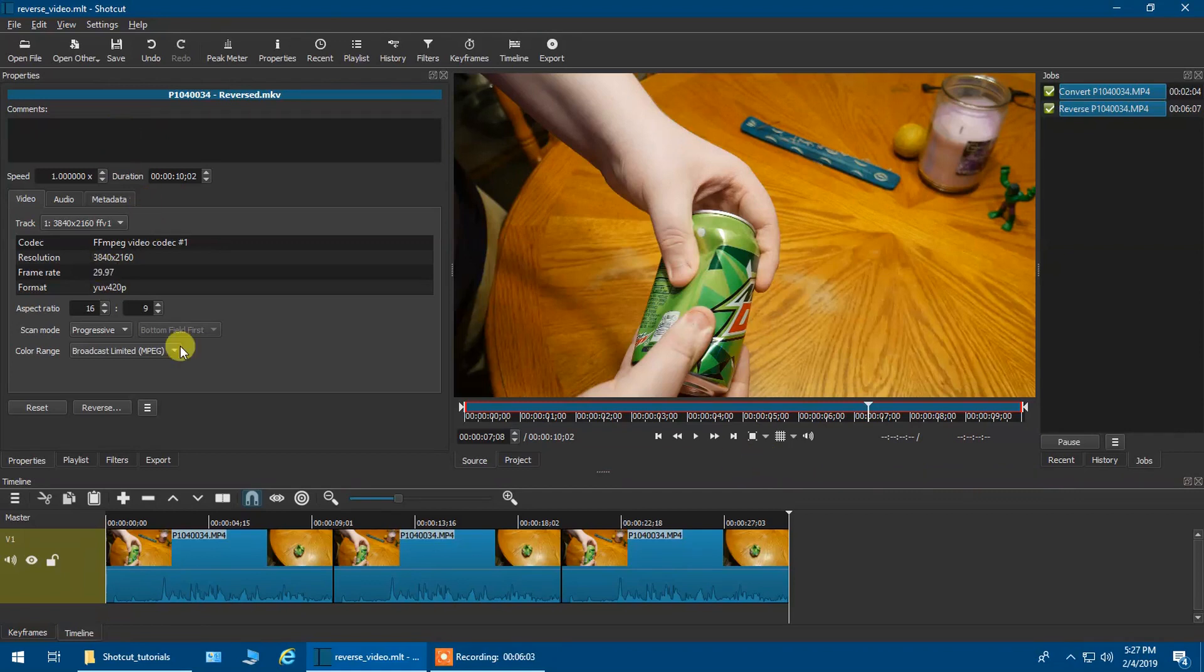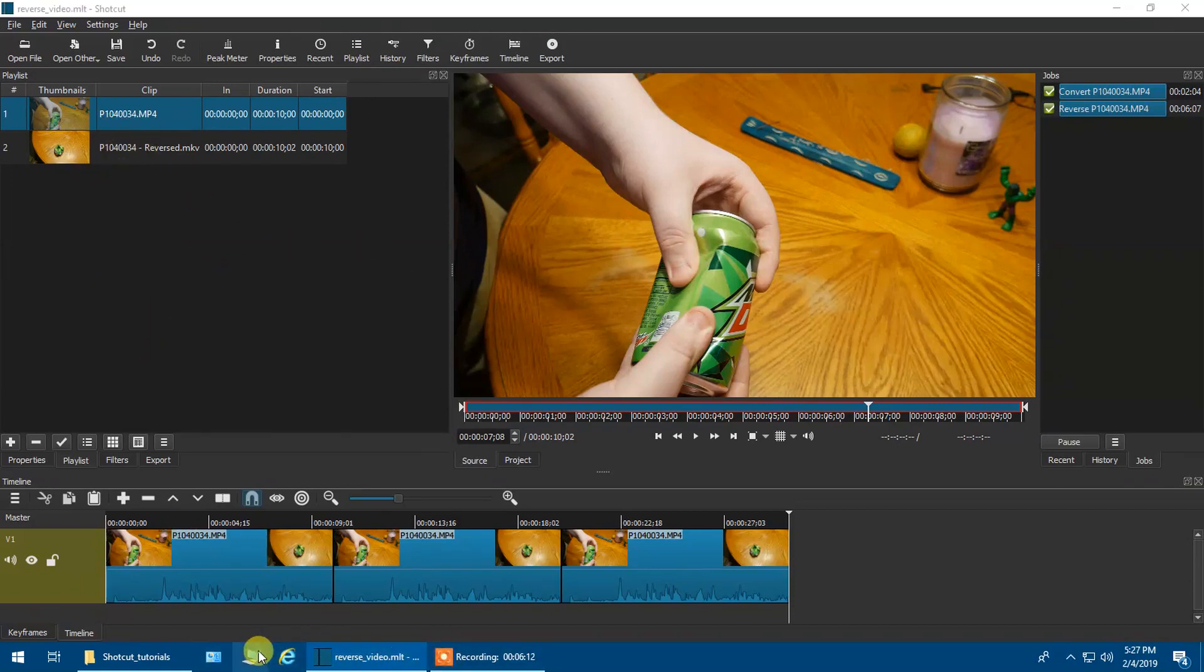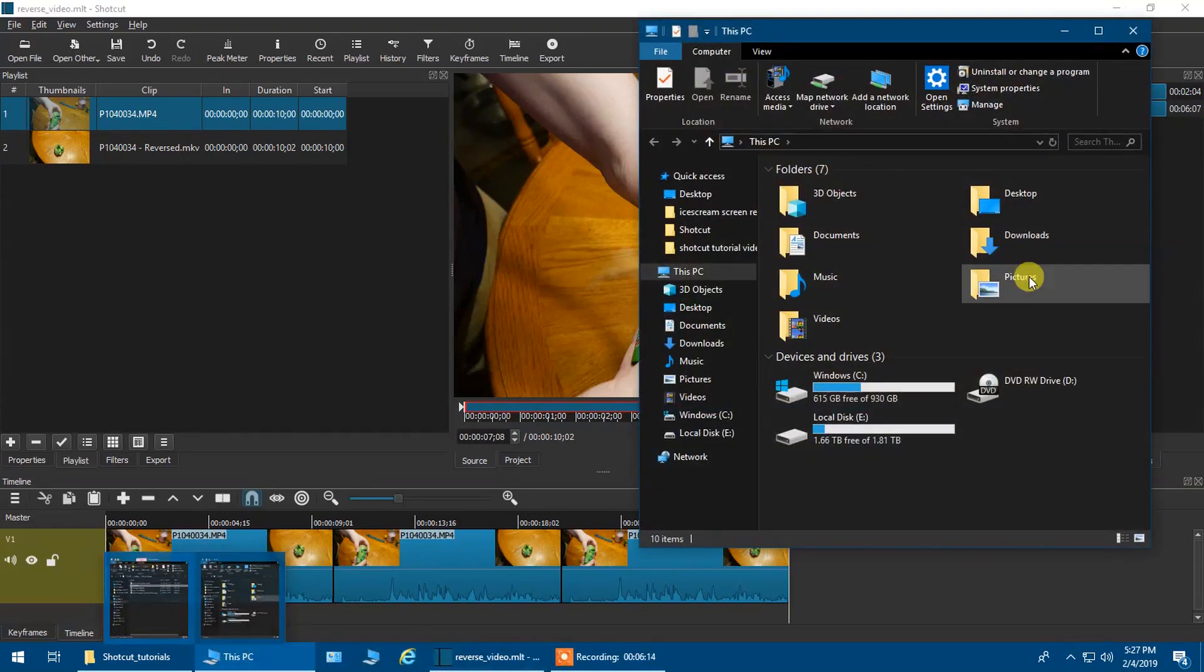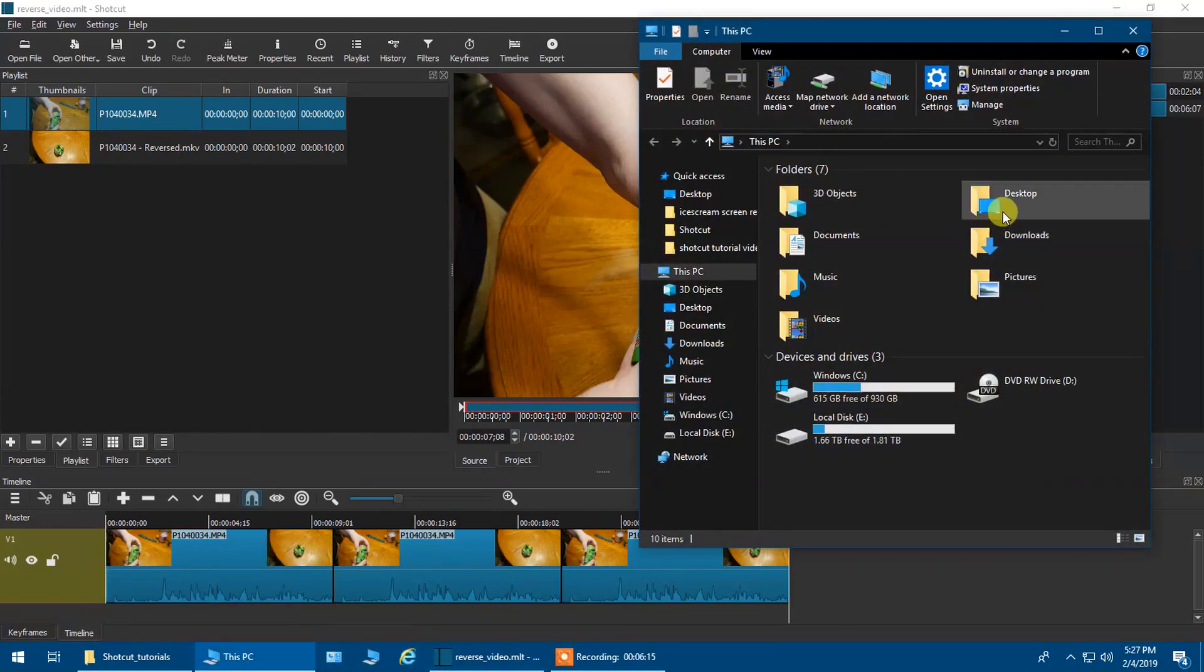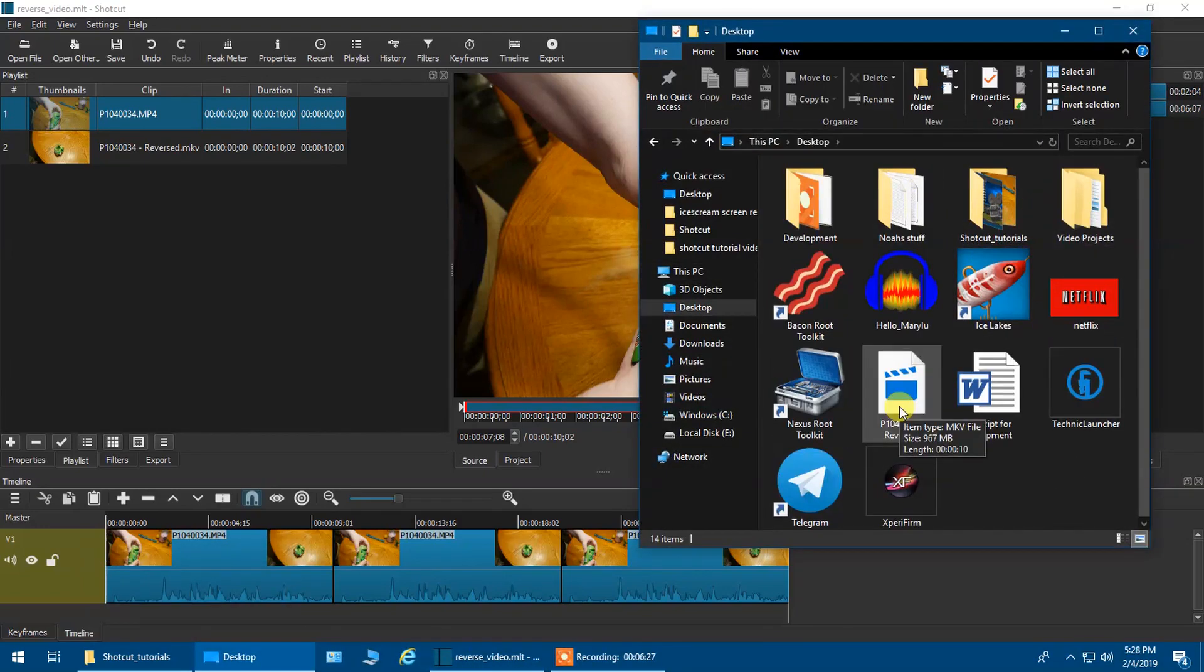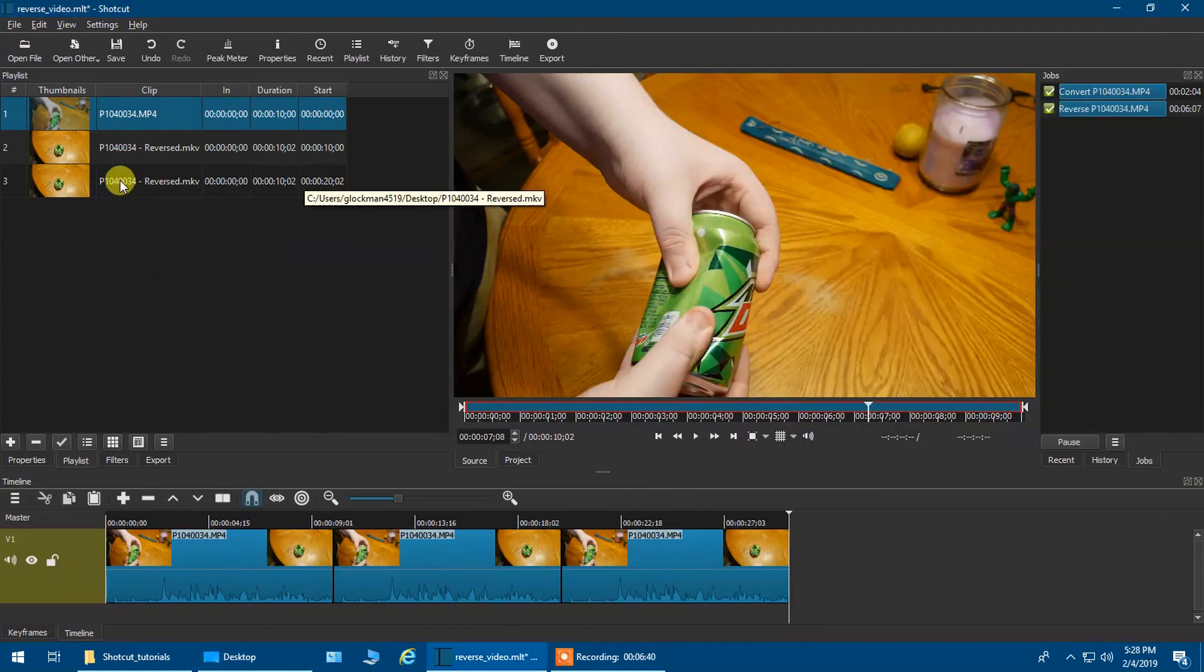Now what I'm going to do is I'm going to go back to my playlist, and I'm going to add another video in here. And I'm going to go to my desktop. And I want to look for that video that we created just now. We are going to drag that over. And there it is.